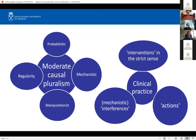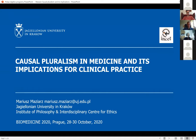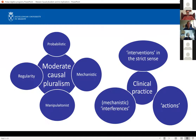Our next speaker is Mariusz Majar from Jagalina University. So the purpose of my talk is twofold. First, I want to argue that medical research now accepts moderate causal pluralism as their view on causality. This part is quite descriptive — I try to reconstruct what are the views of researchers on causality.